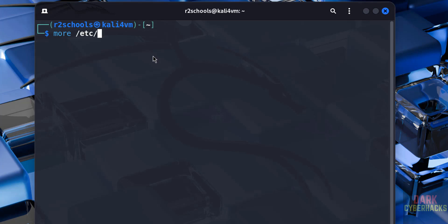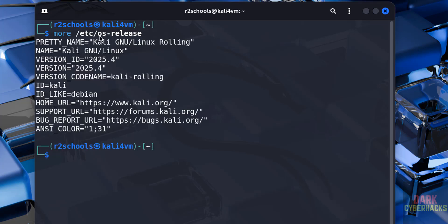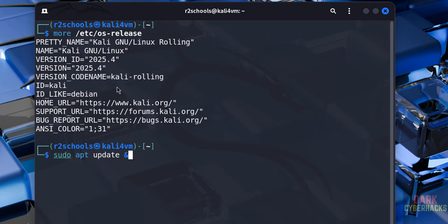Now verify the version: cat /etc/os-release. See, we have installed Kali Linux 2025.4. See, its ID is like Debian, that's why we have selected Debian as the guest operating system. The first step after connecting to Kali Linux is we have to update the packages: sudo apt update.